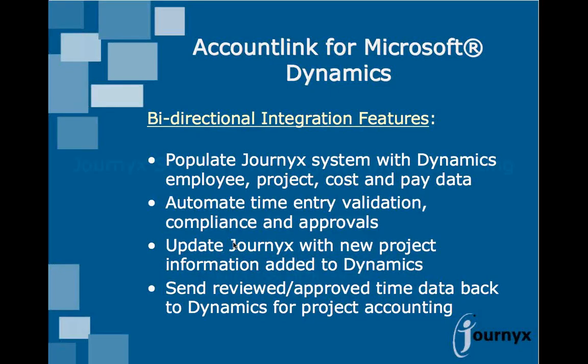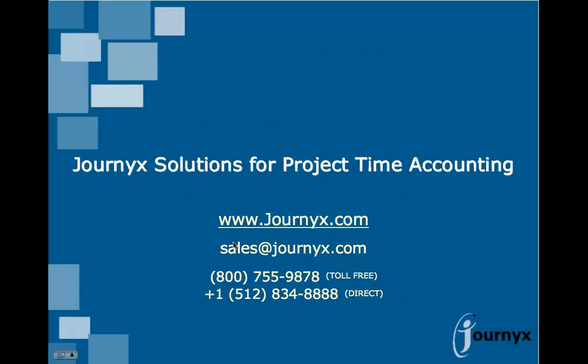If you would like to learn more about how AccountLink for Microsoft Dynamics can help you automate your project accounting, please contact us. We will be happy to provide a custom demonstration and figure out how we can meet your project time management needs.